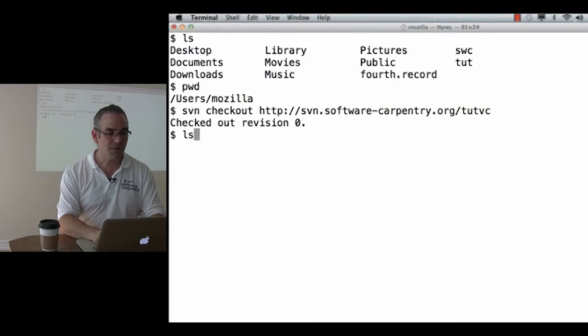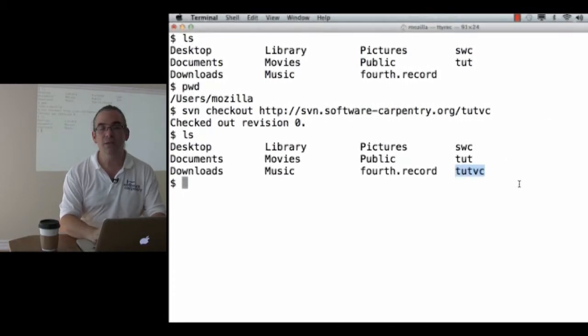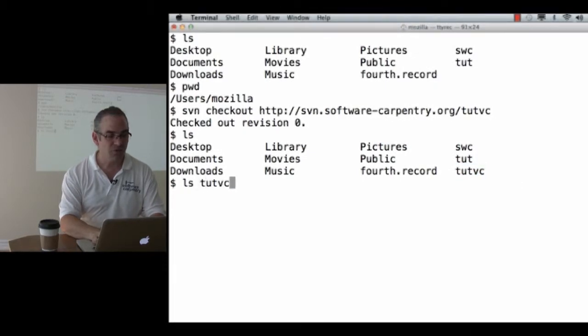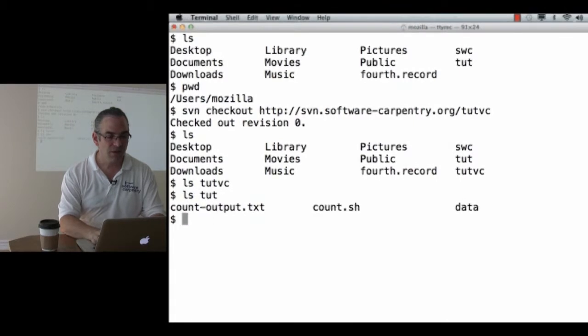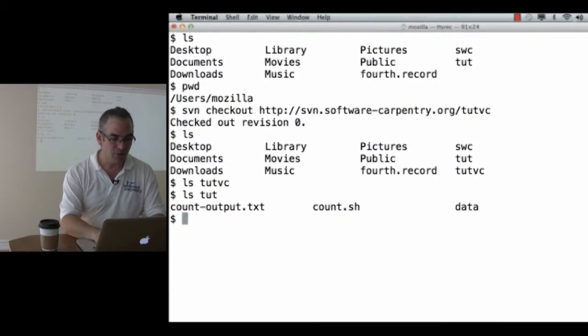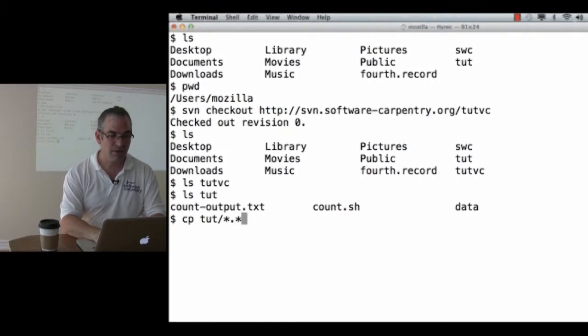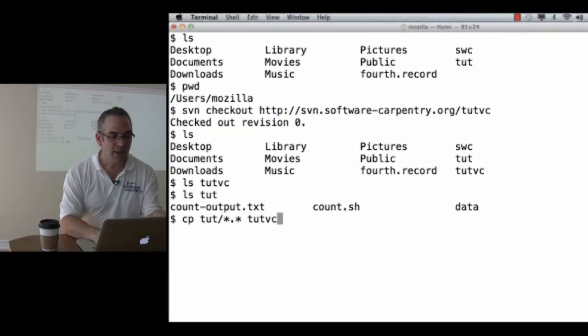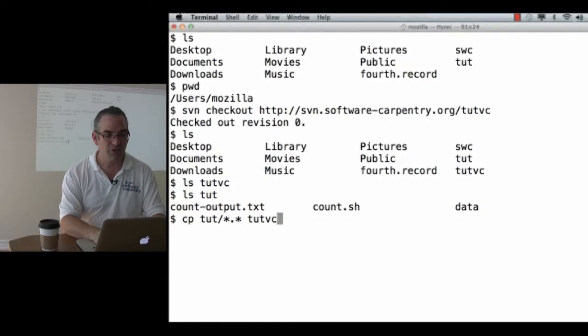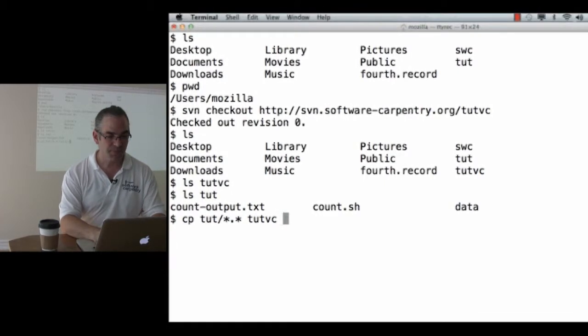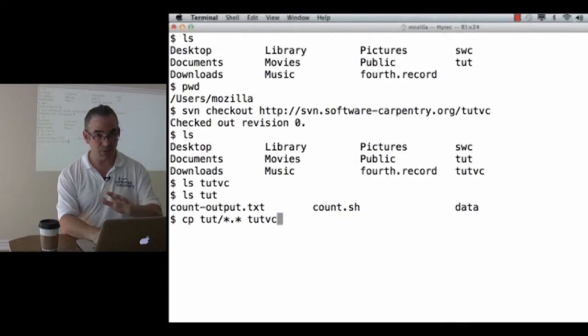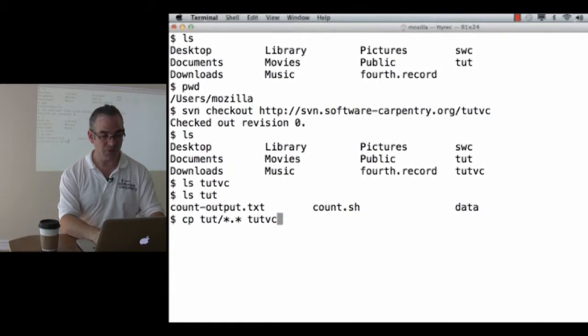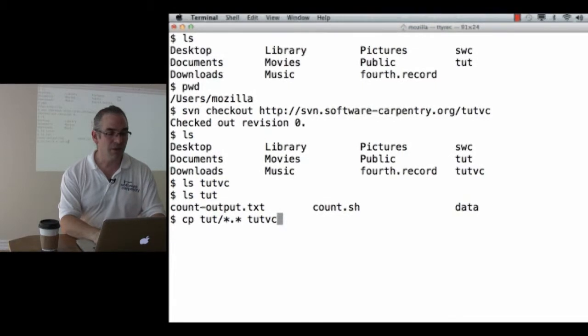If I now do an ls, I can see that I have a new directory called tutvc, and inside tutvc is nothing. Inside tut is all the stuff that I did this morning. So I am going to copy tut slash star dot star into tutvc. That copies count output dot text, count dot shell, because those are the files that are something dot something. I'm going to copy them from the tutorial directory this morning, which wasn't under version control, into my working copy.